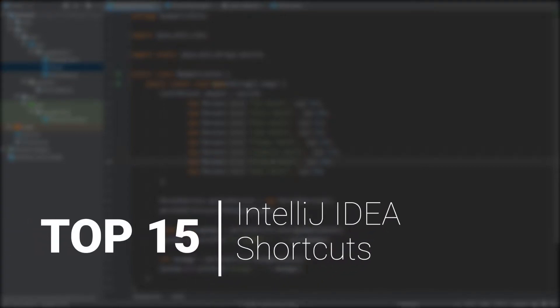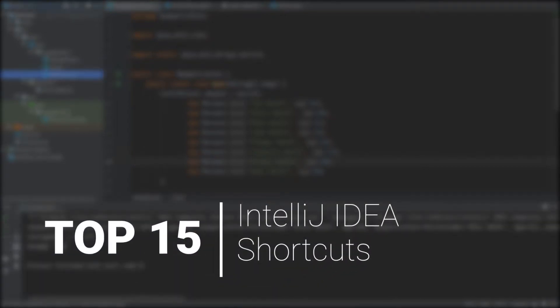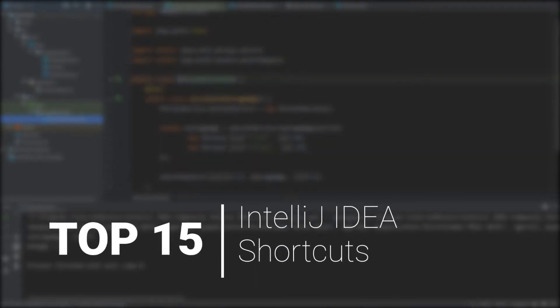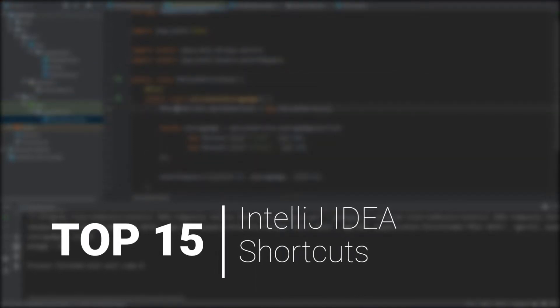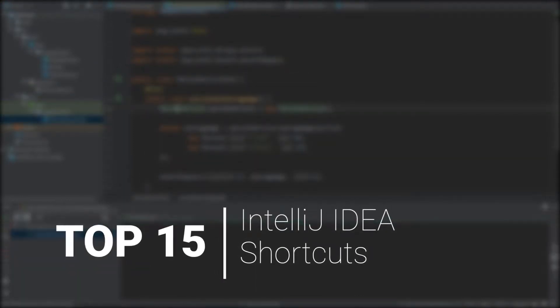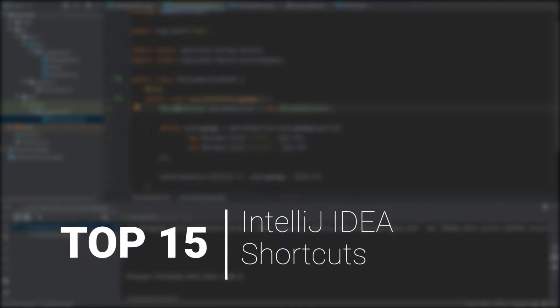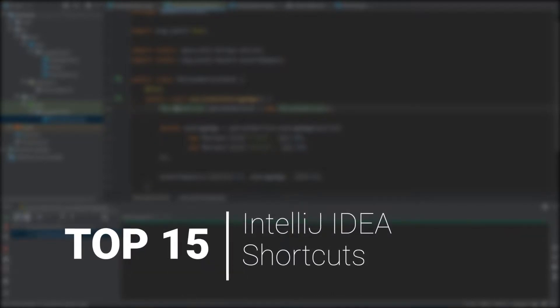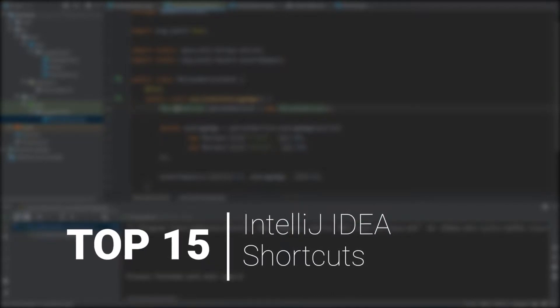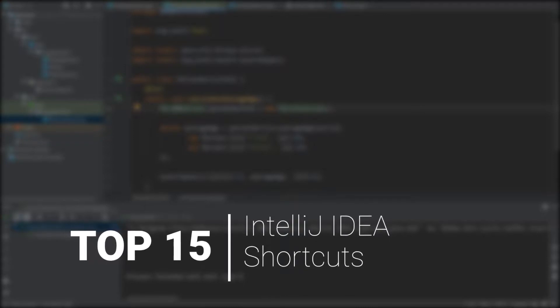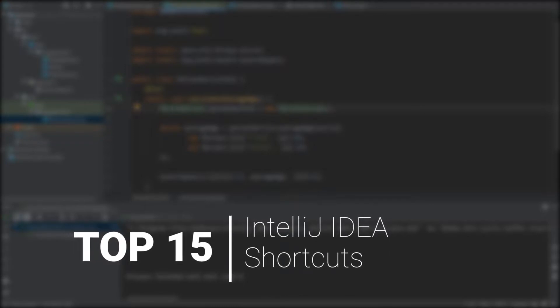Here are the Top 15 IntelliJ IDEA shortcuts which you can use to code more efficiently. Using the keyboard instead of the mouse can save you a lot of time when writing software. There are many keyboard shortcuts available, but even if you try only a few of the ones in this video, you'll be on the right track to becoming a more productive coder.